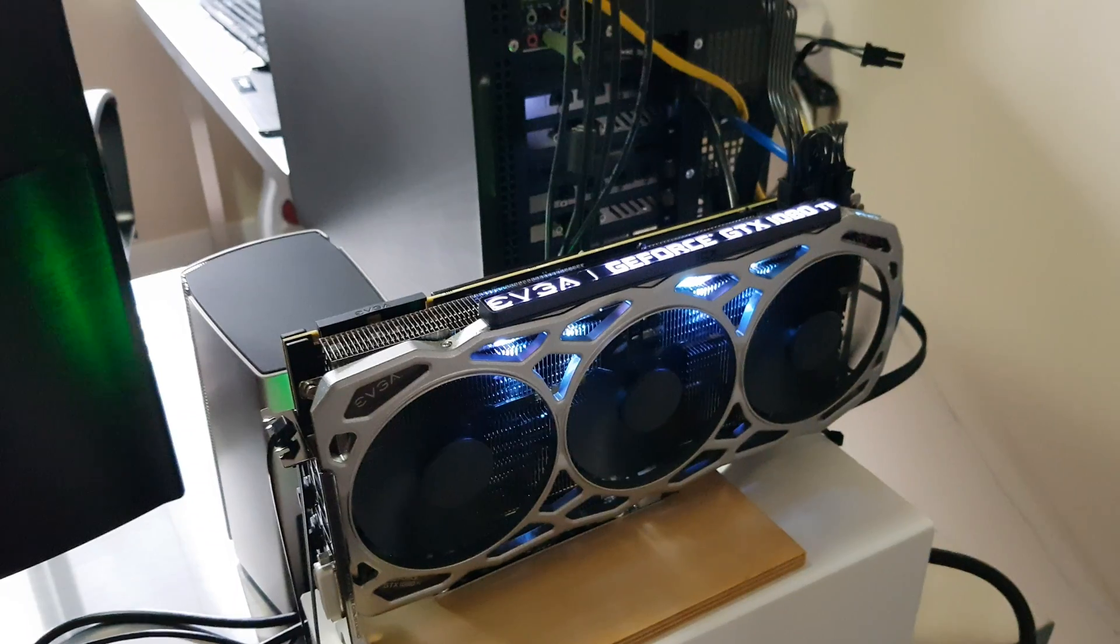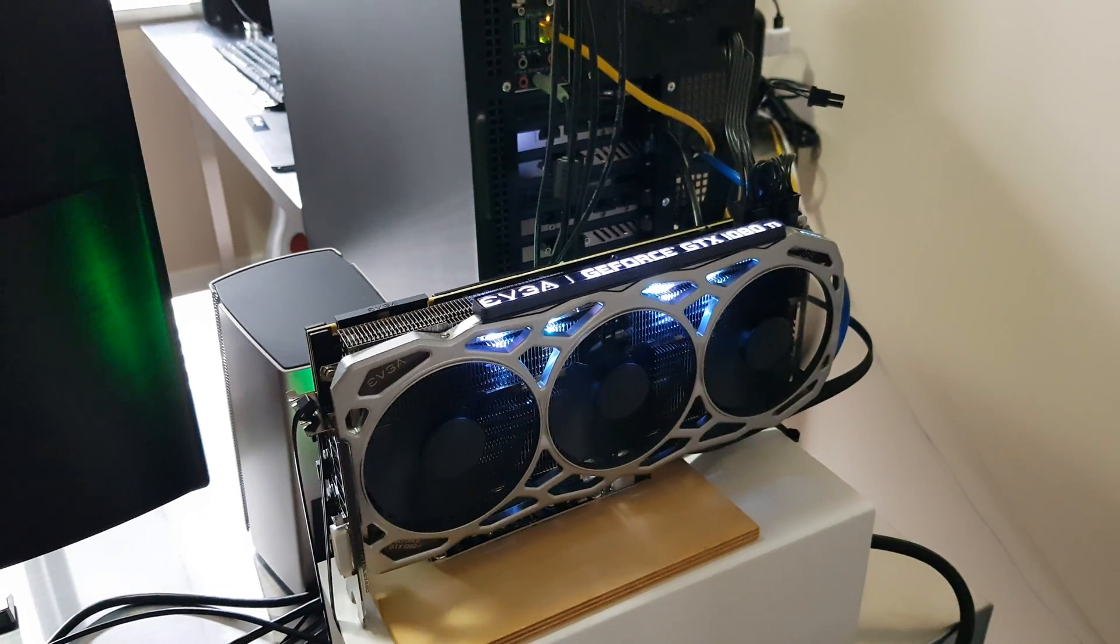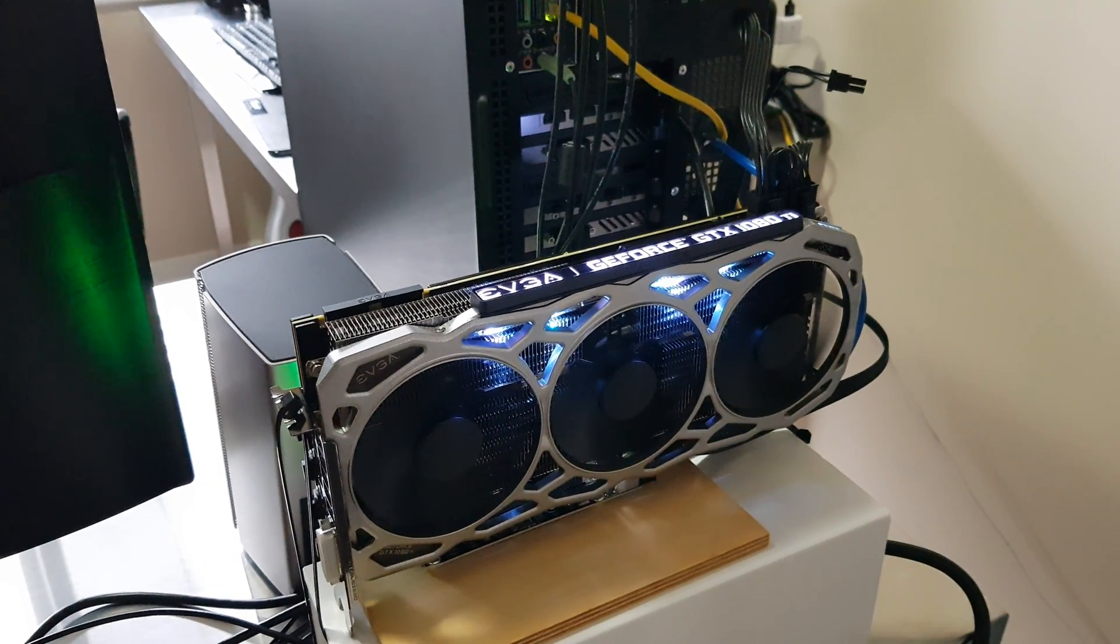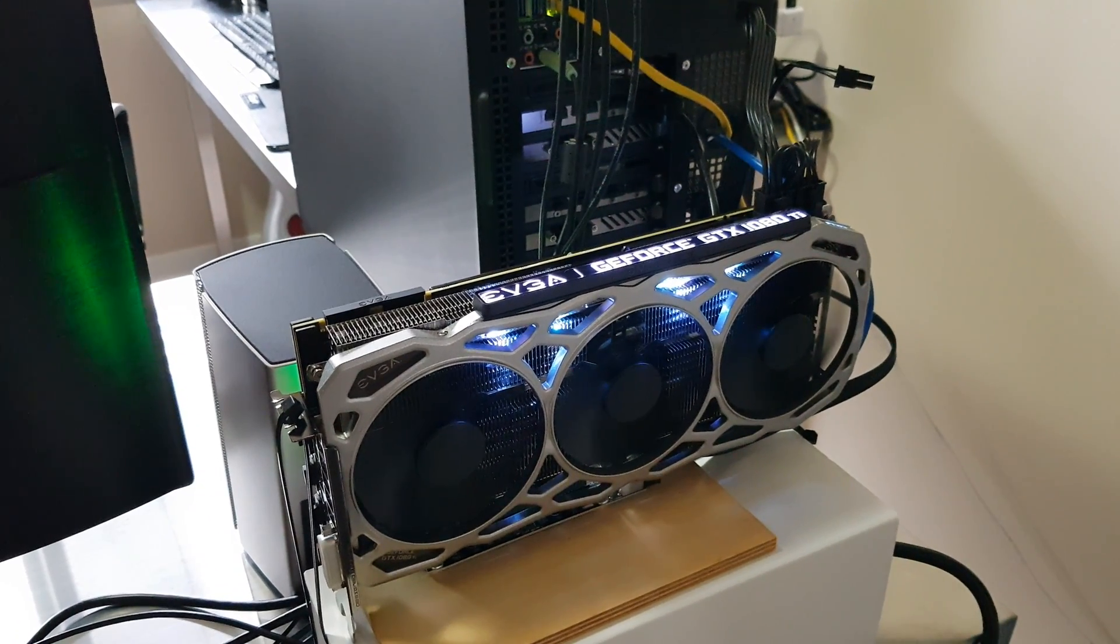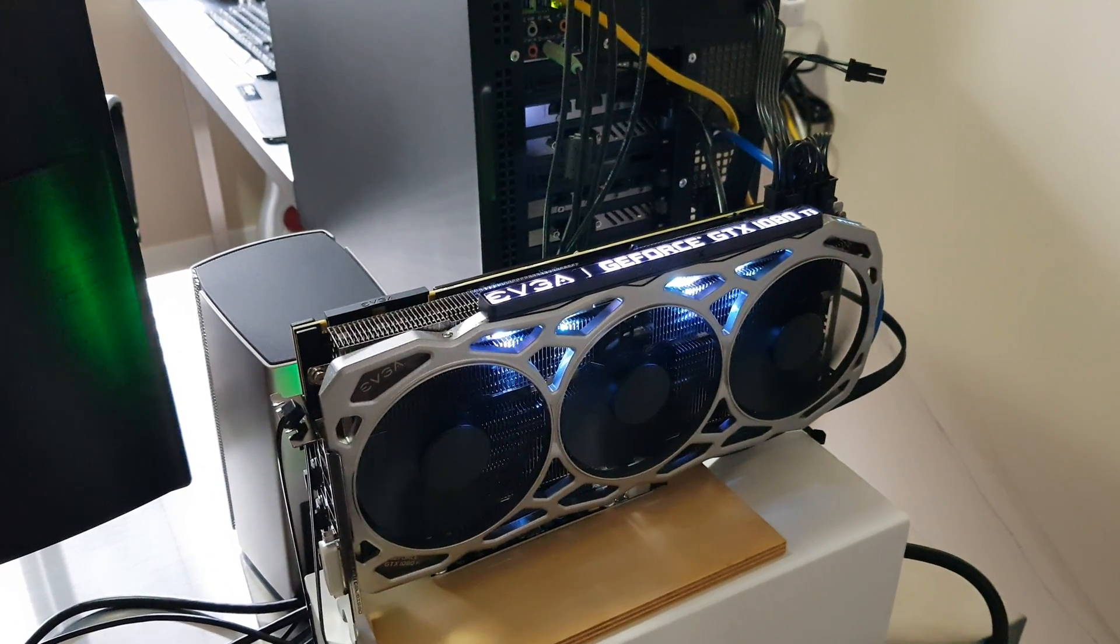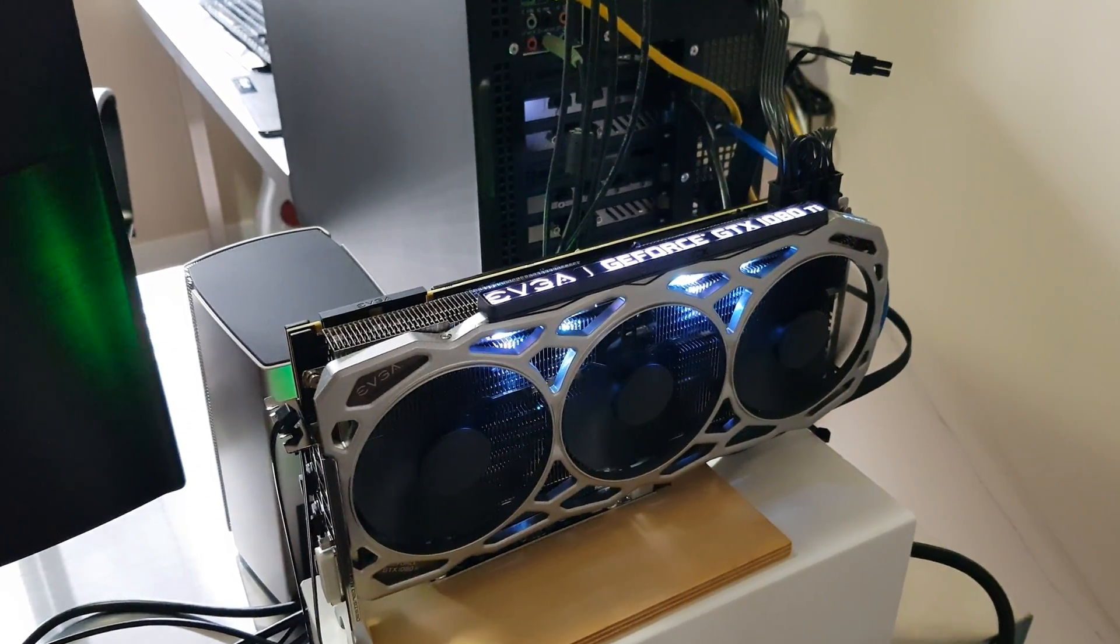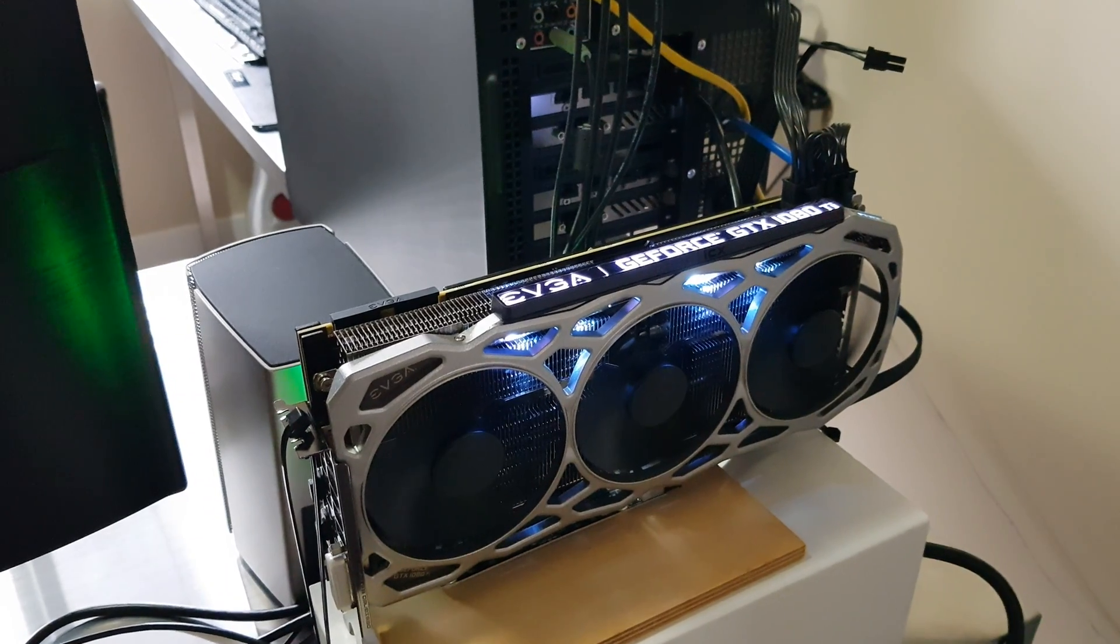So this rig, which is my desktop which I mainly use for video editing, is now turning into a mini mining rig.